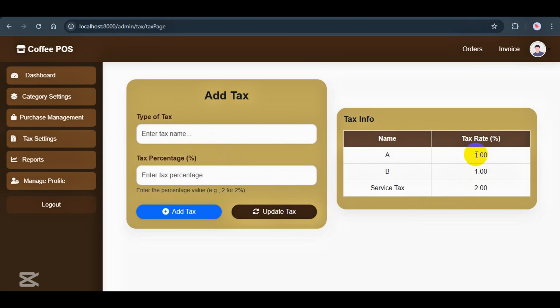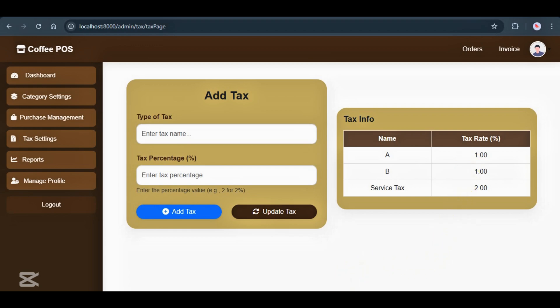And that's it for this part of the admin features in the coffee shop system. In the next video, I'll continue with the remaining admin features like managing purchases, viewing reports, and more. So if you want to see everything, make sure to check out the next video. And as always, don't forget to like, subscribe, and turn on the notification bell so you won't miss it. Thanks for watching. See you in the next one.